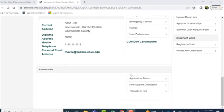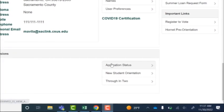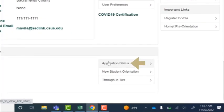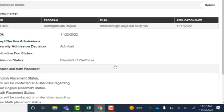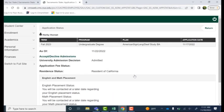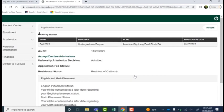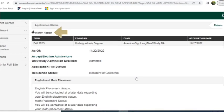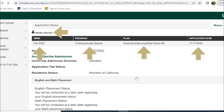We're then going to select application status. This page has a lot of important information regarding your admissions decision. It will tell you your name, the term for which you applied to, the program, your intended major, and your application date.